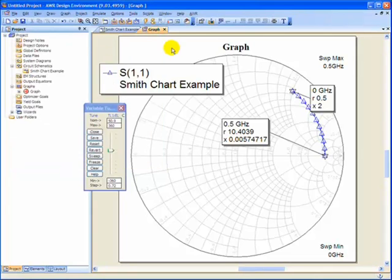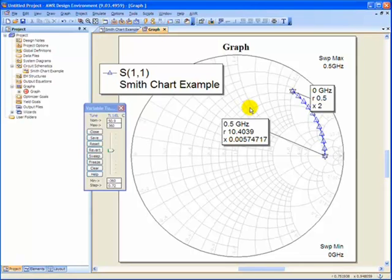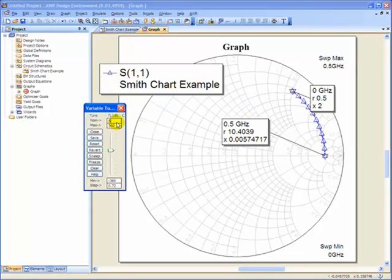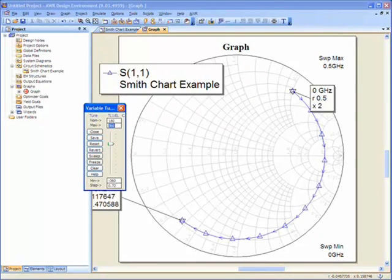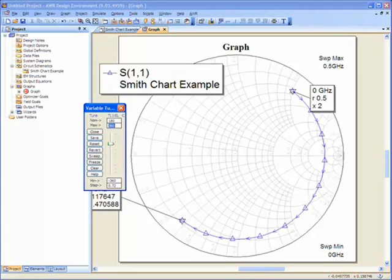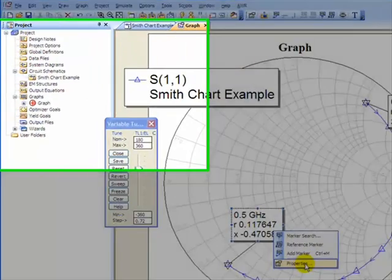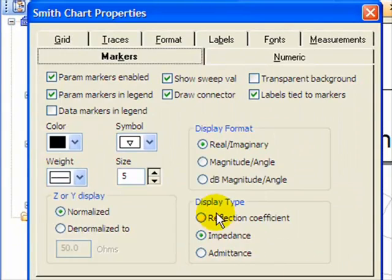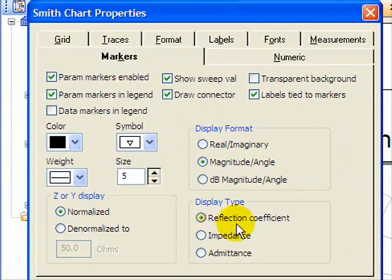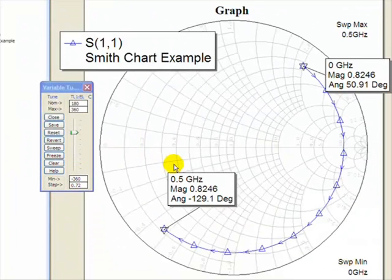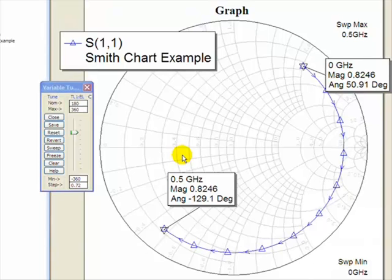And the last thing we're going to go over is how to find the admittance. And to do that, we simply change the angle to 180 degrees, because admittance is on the same circle with the radius of the magnitude of gamma L, but on the opposite side of the circle. And if we change the properties to the reflection coefficient in magnitude and angle, you can see the 180 degrees difference, and the magnitude is the same at 0.82.